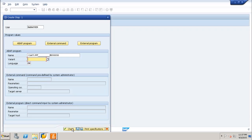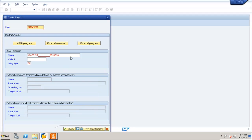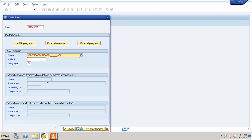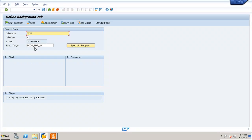After selecting the ABAP program, if the program is invalid, change the program type and select another program. You can also select a variant of the program; if you have not defined a variant, leave it blank. Once you have a valid program, save it. The step list will show the program name, program type, user name, and language.